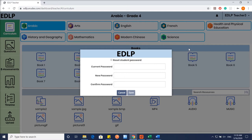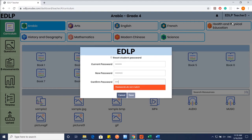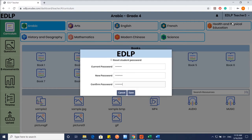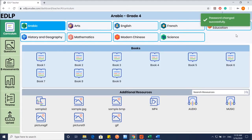Change your password by typing the current password and the new password. Click on Save to save the new password.